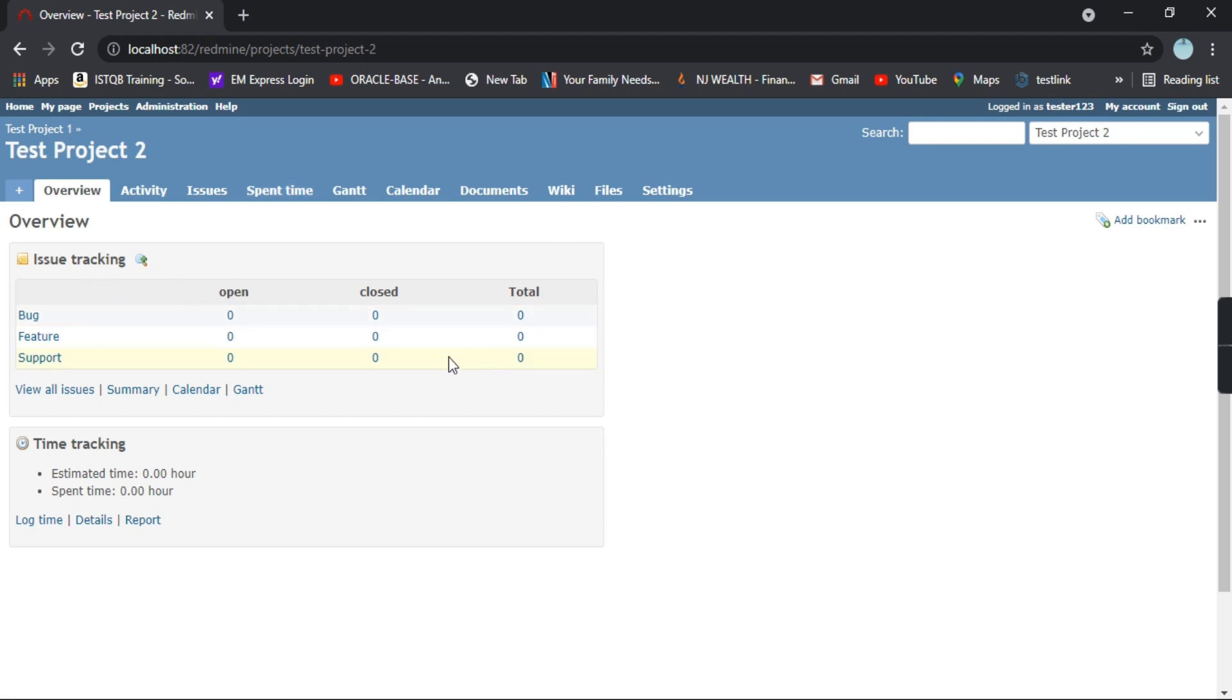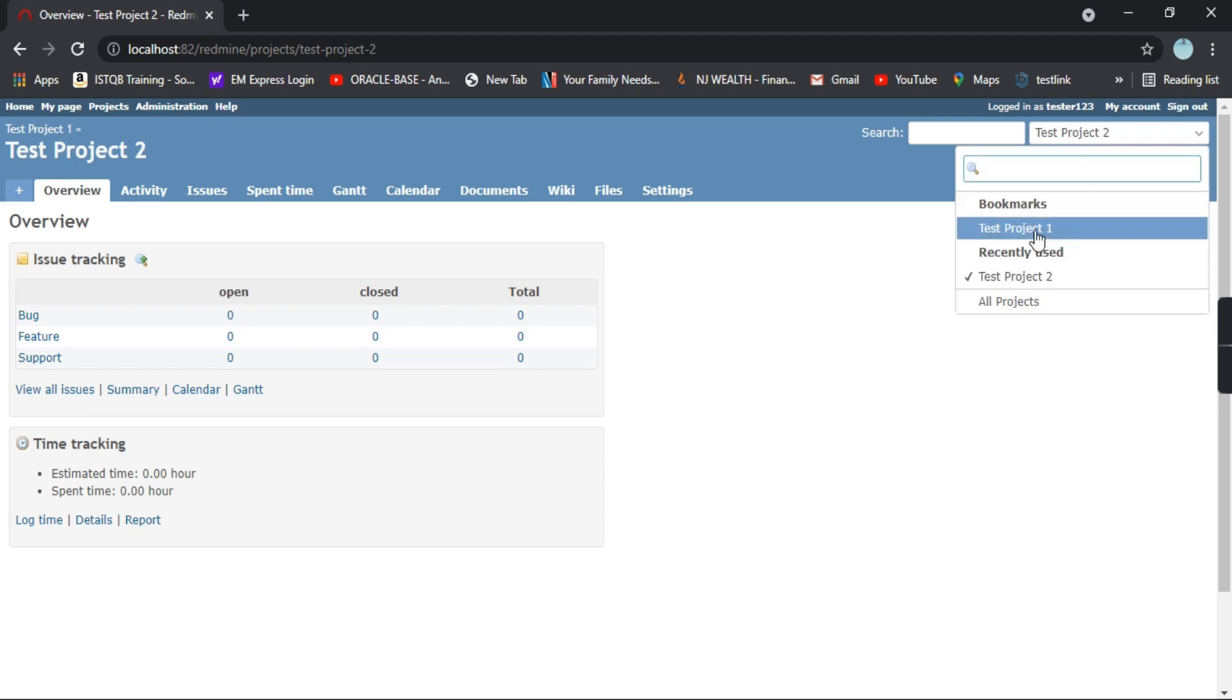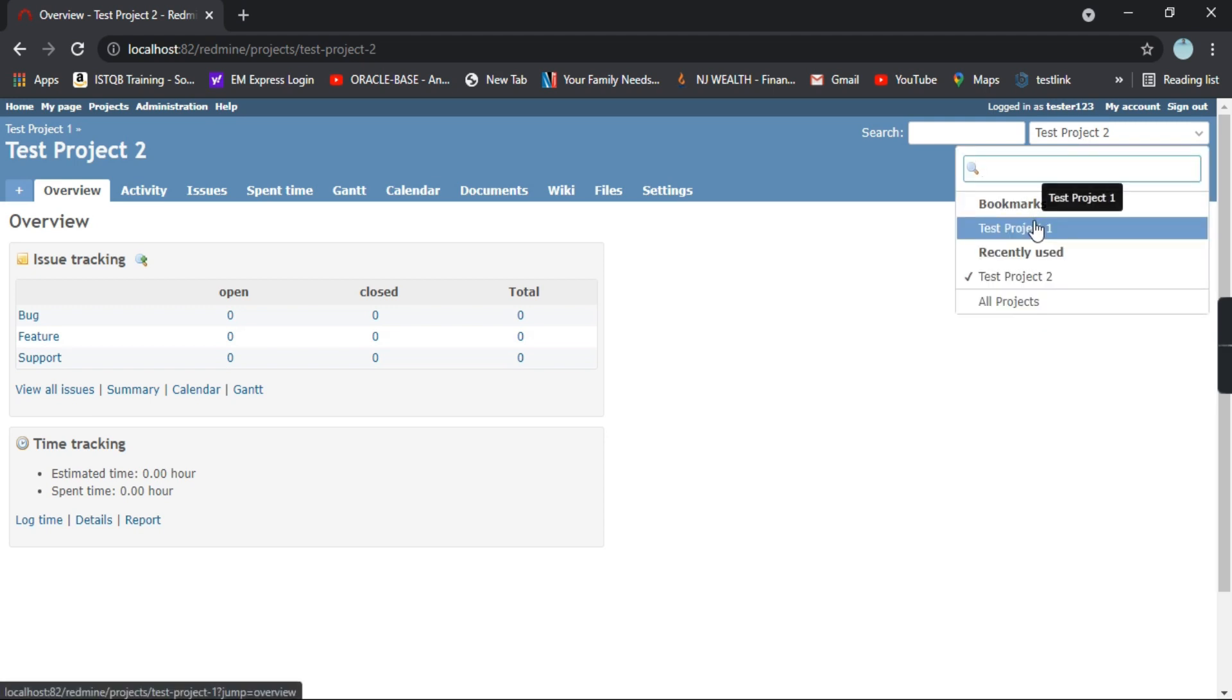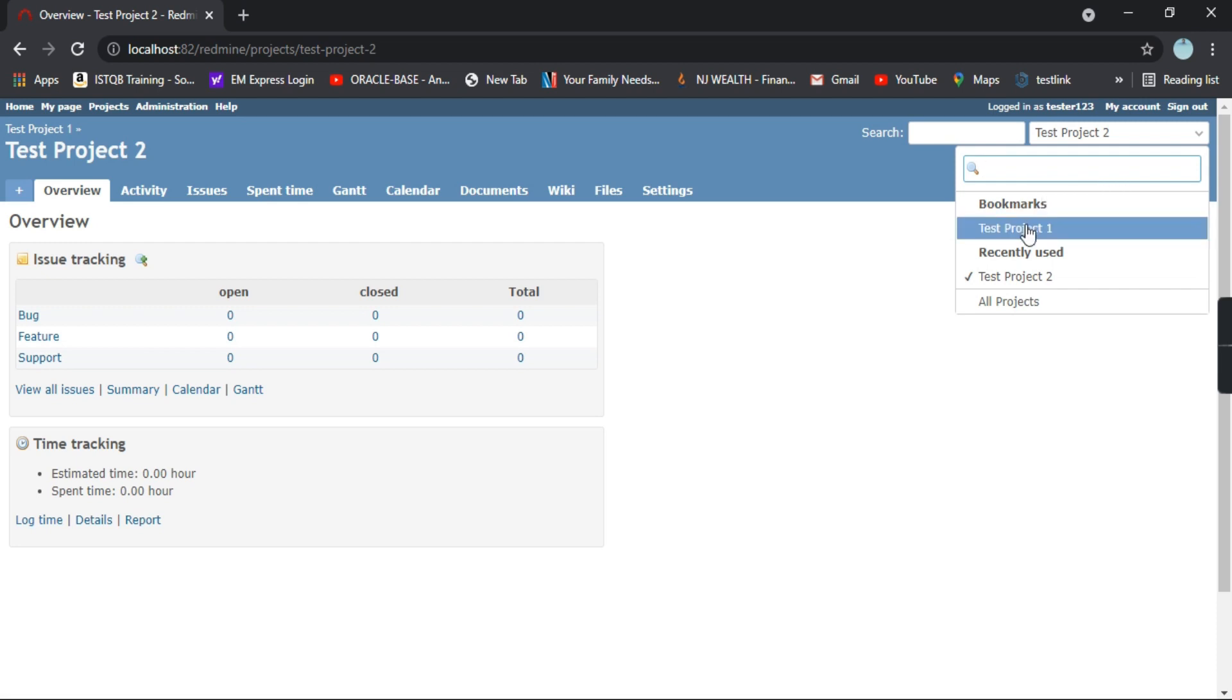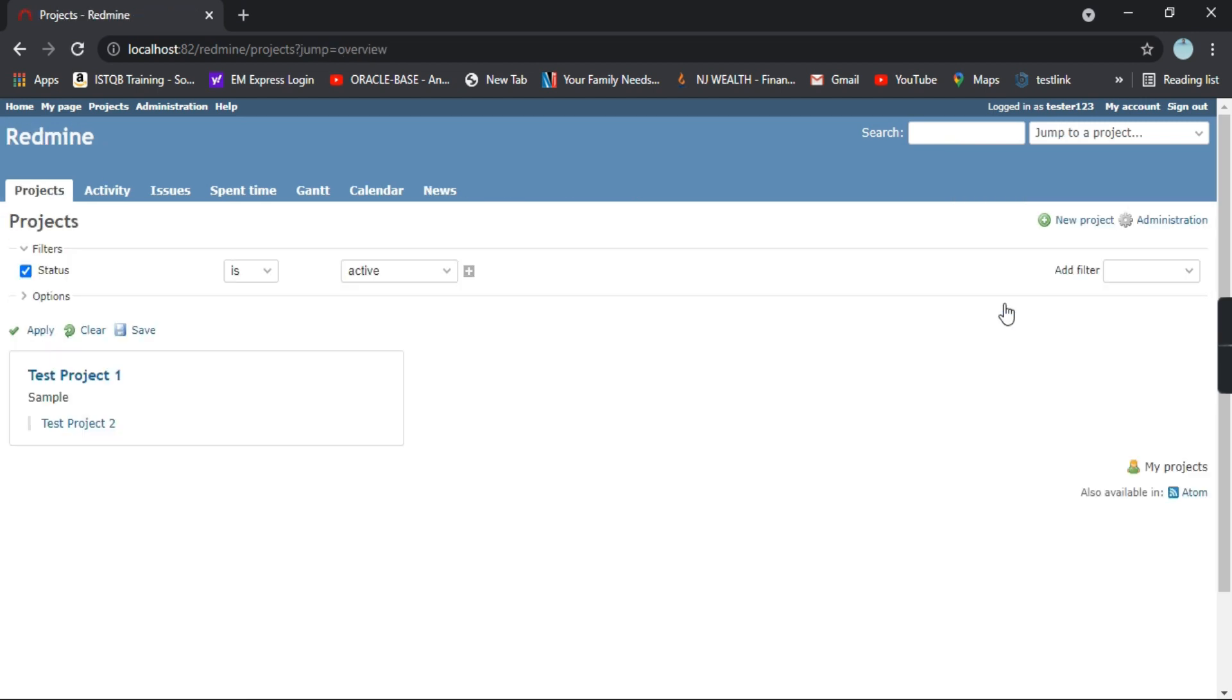This is how you can create a project. If you go on top right you can see both the options like both the projects available. Suppose I select all projects. You can see test project one and test project two.